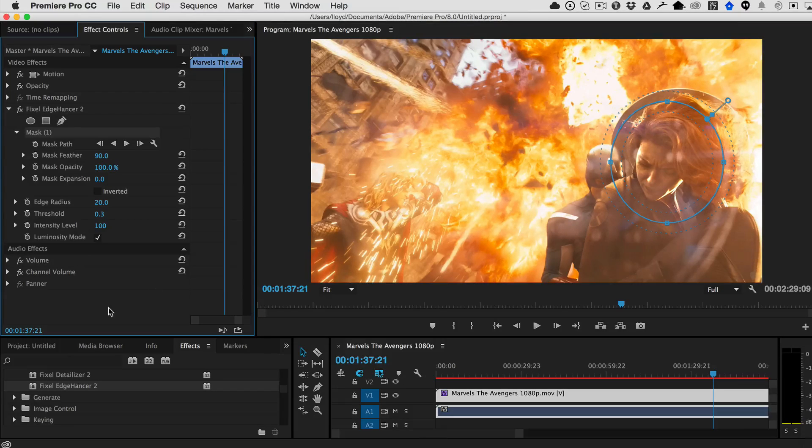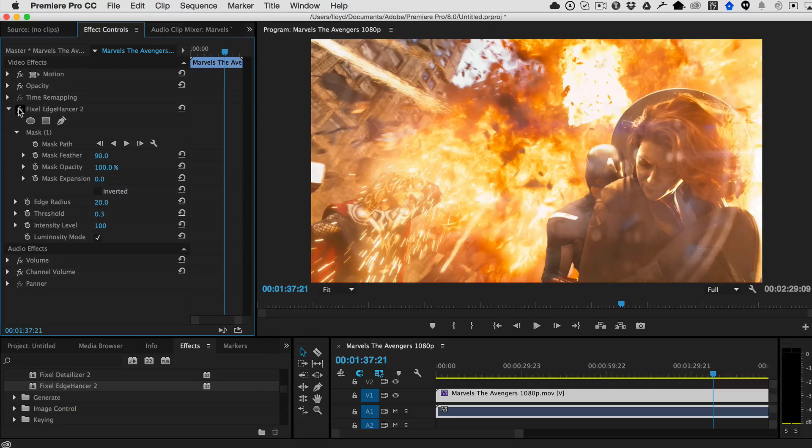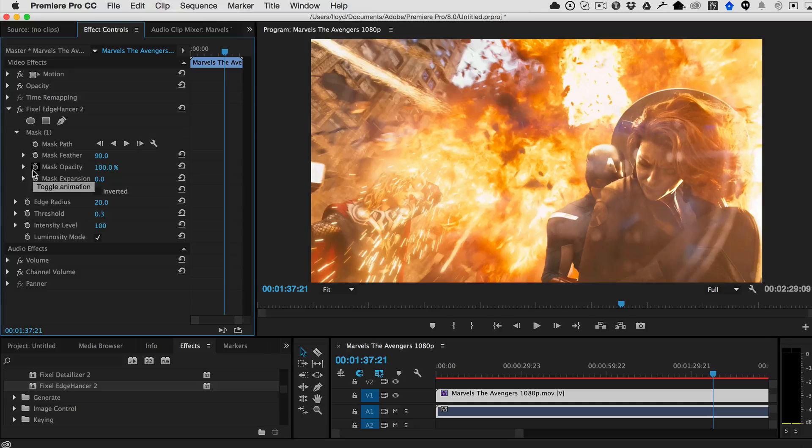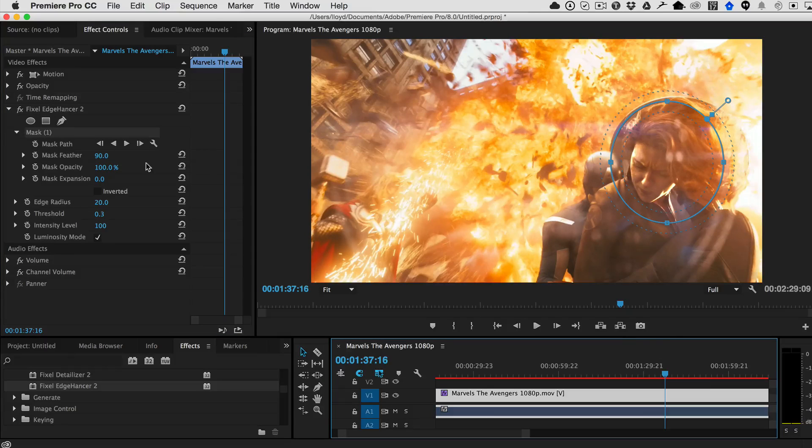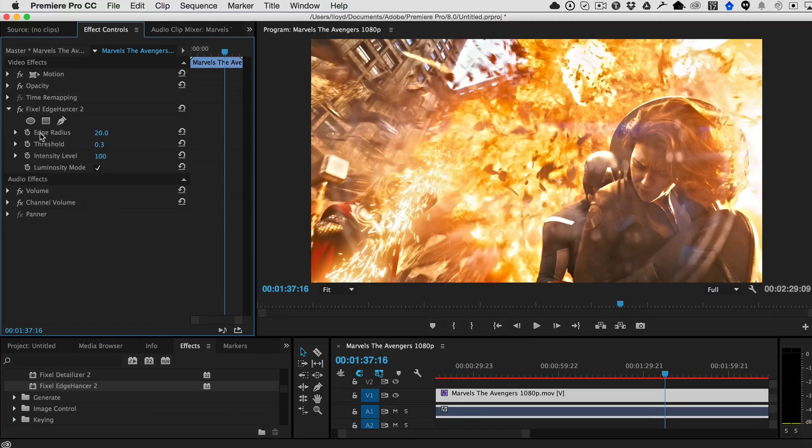And if we just turn off the mask, now you can see here that I'm only sharpening her face. And as always, you can track that if you'd like. OK, so let's go ahead and take off the mask just to get the full effect here.